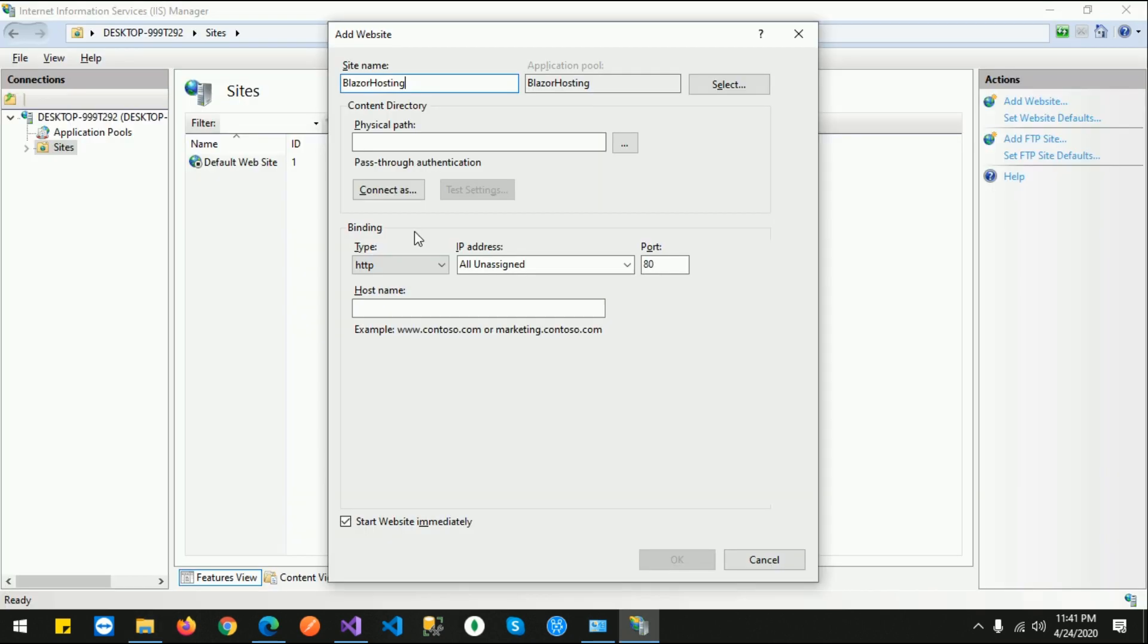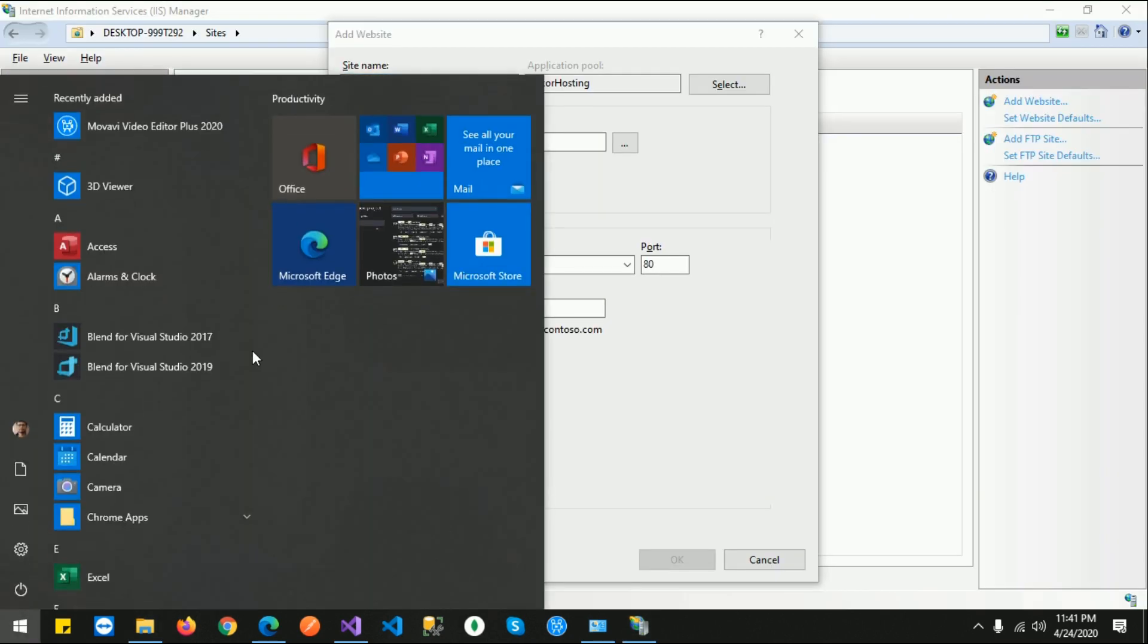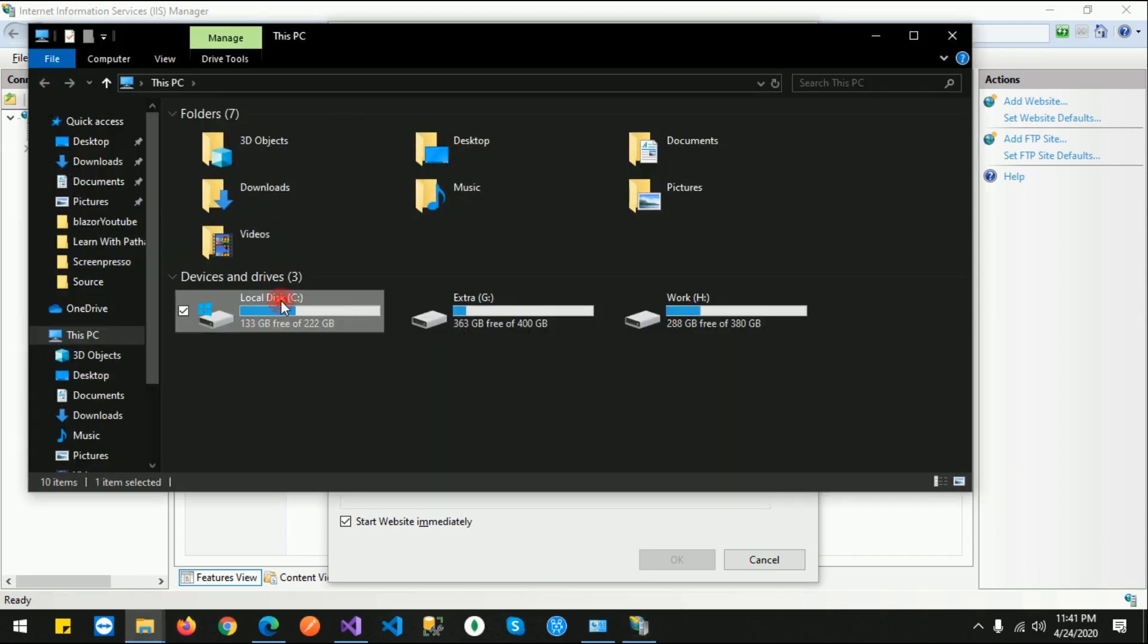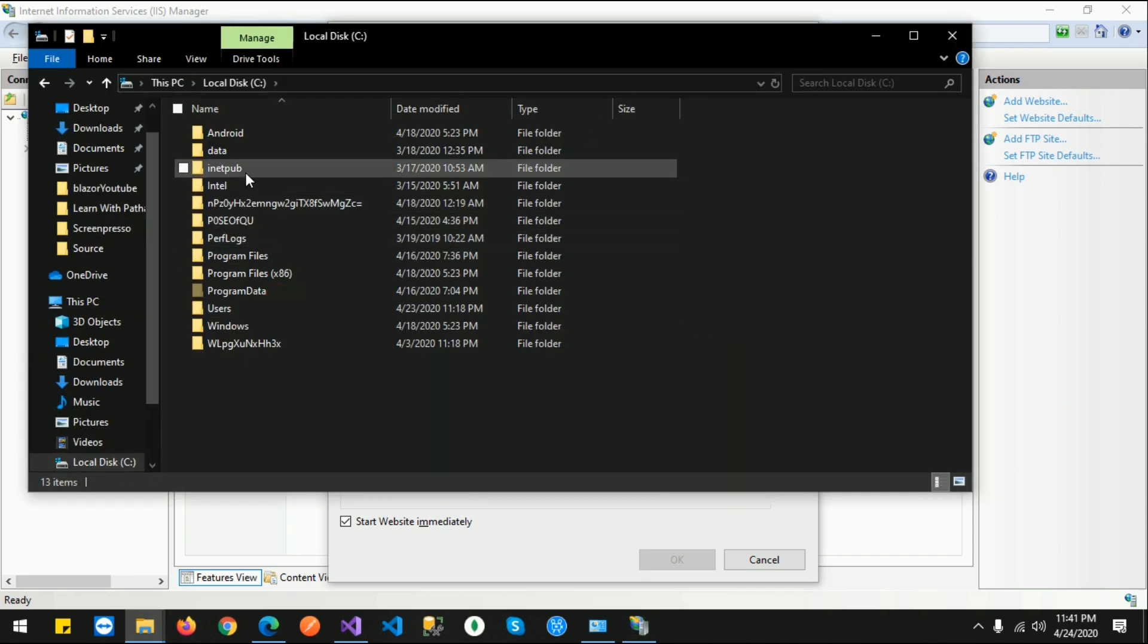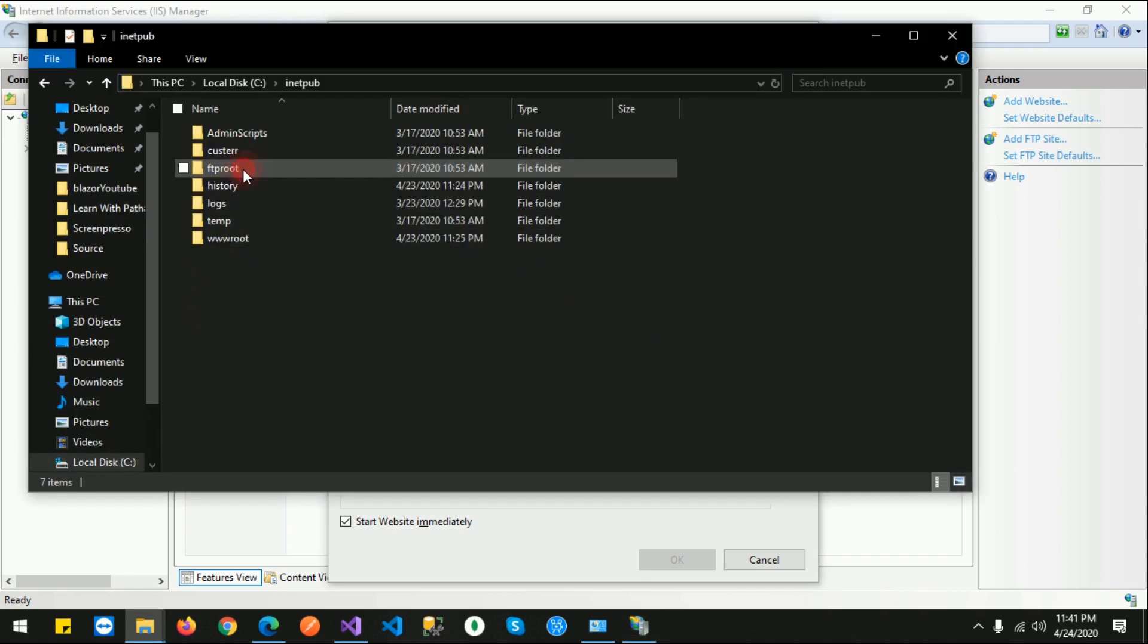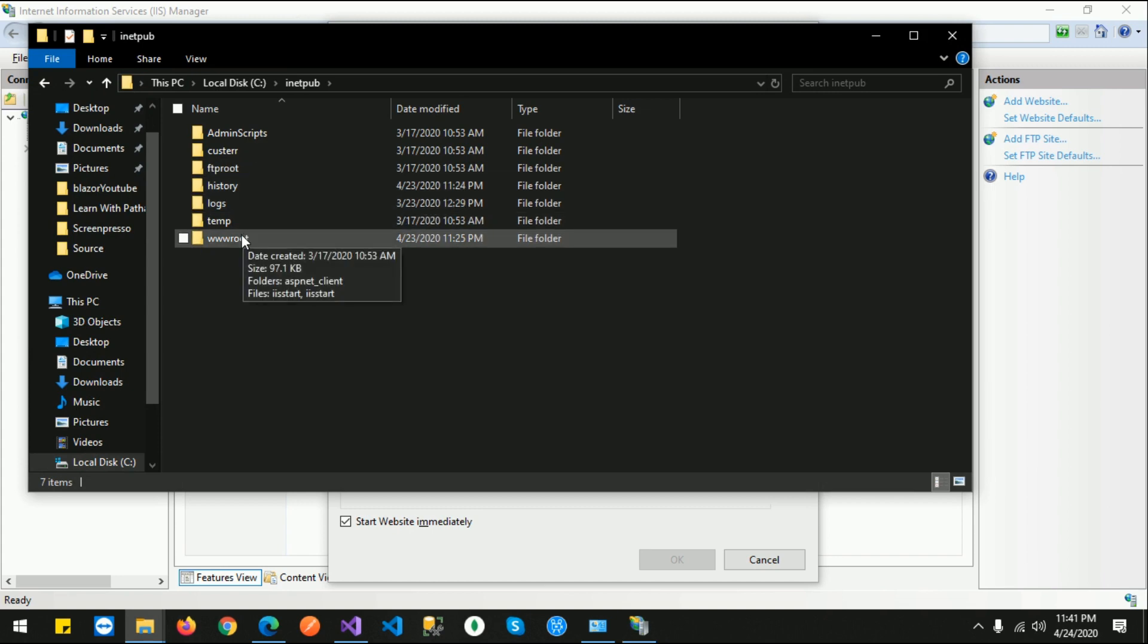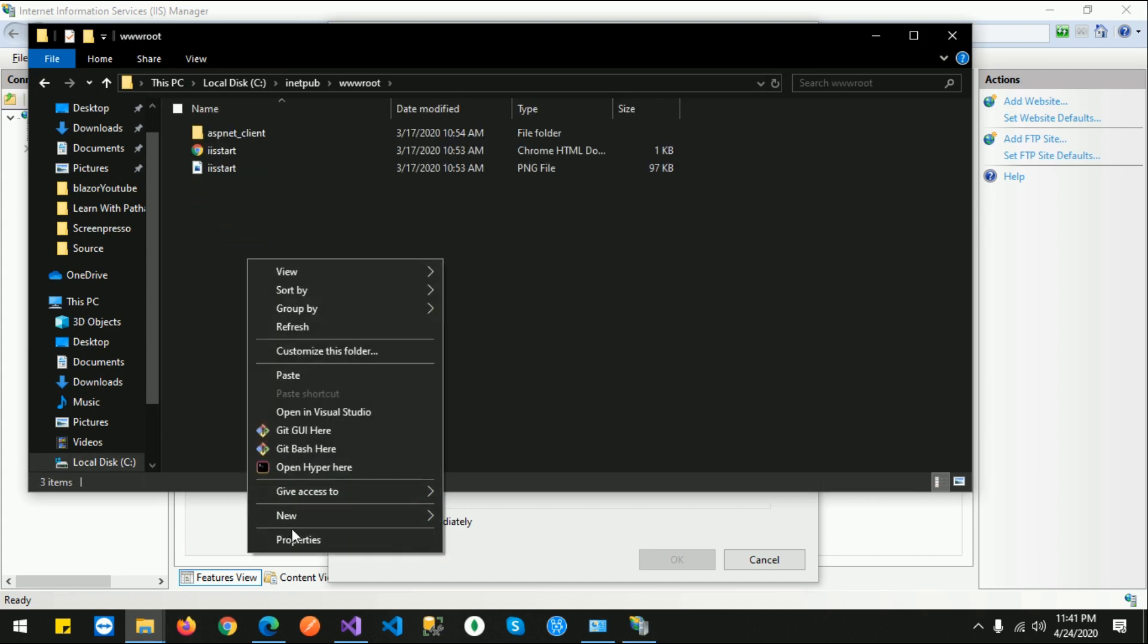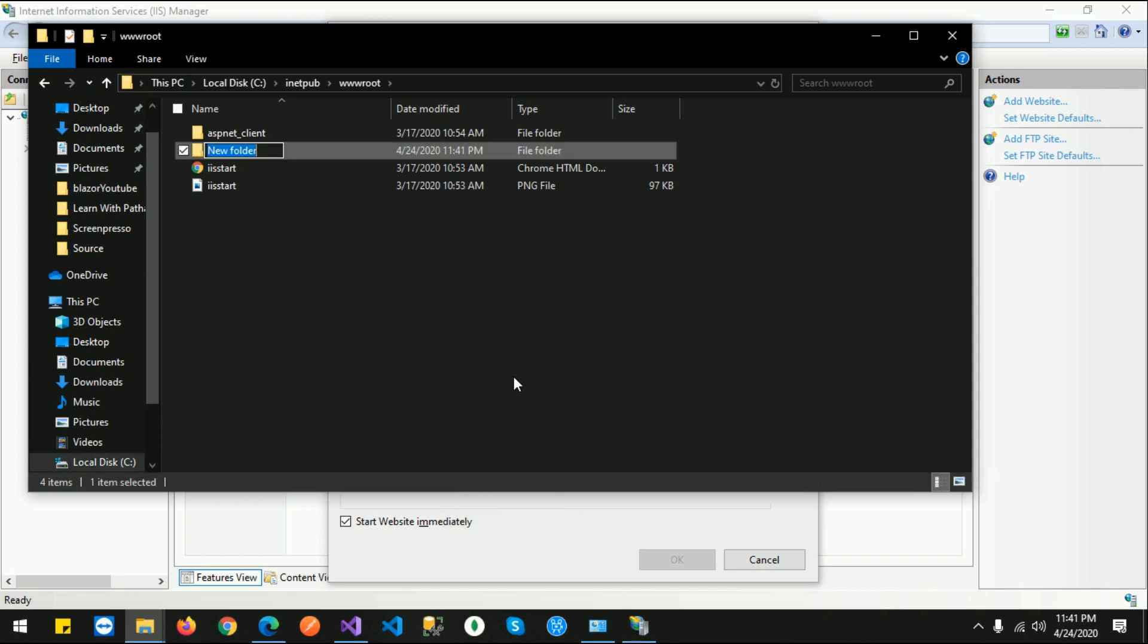I will simply go to C drive, then inetpub, which stands for Internet Publish. Double-click, then click on wwwroot, and I will create one folder named Blazor Hosting.